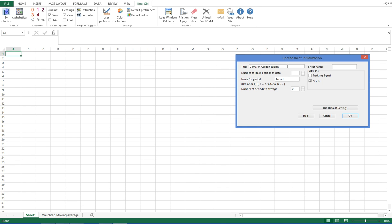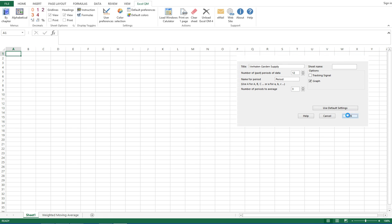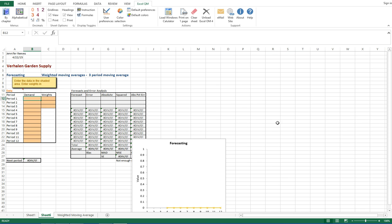The number of past periods of data we want to enter as 12, so we'll be evaluating basically a year's worth of data. Number of periods to average is given in the textbook, which we're going to increase to three. When I click OK, it's going to formulate a template of weighted moving averages format in Excel.